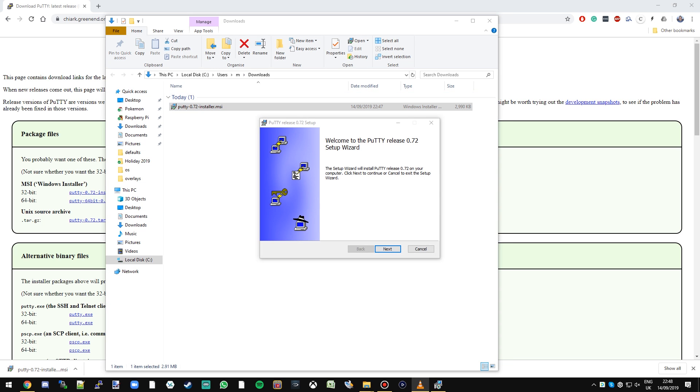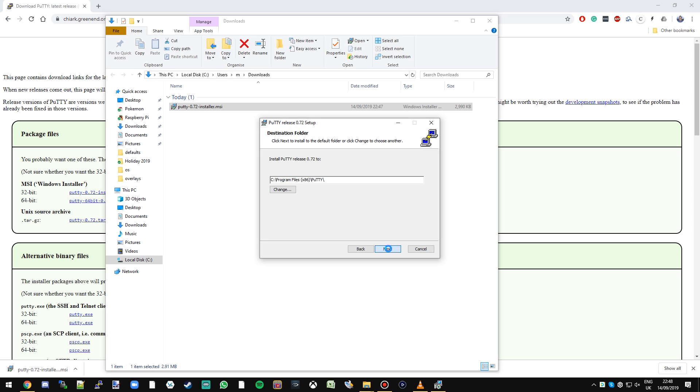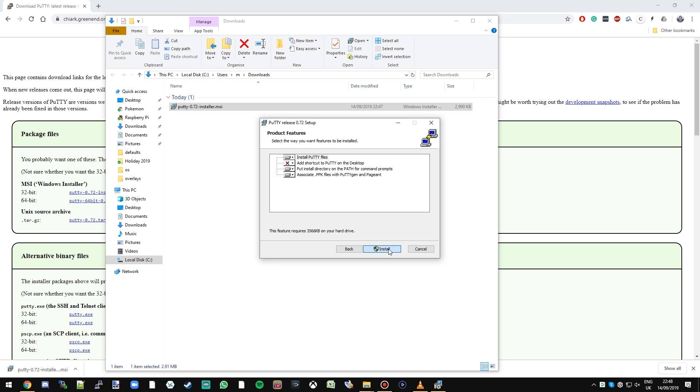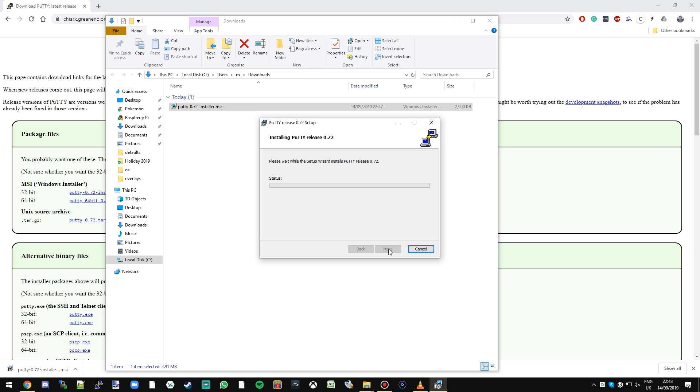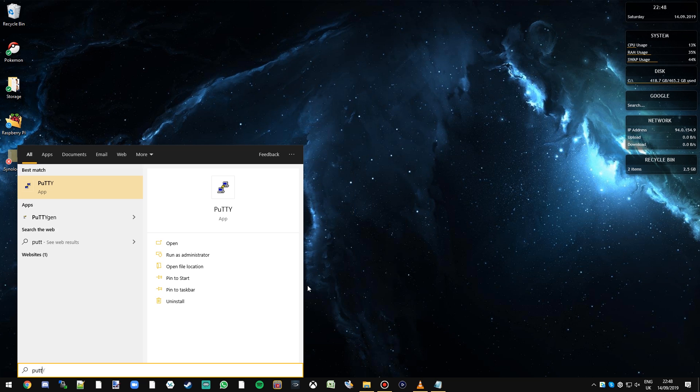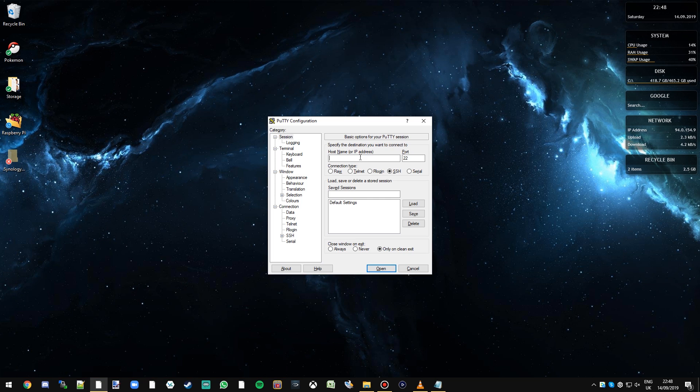Now that's finished downloading let's just open the folder and we're going to double click to install that software. Great now that's installed we can quickly hit the windows key and type putty and the putty app should appear.